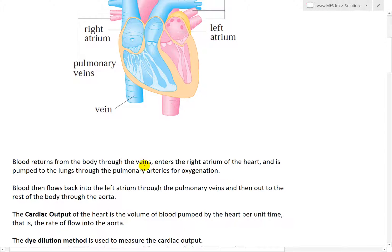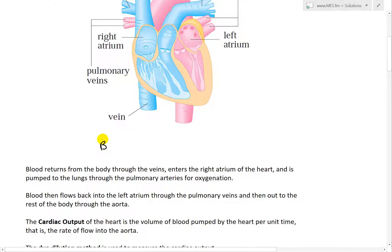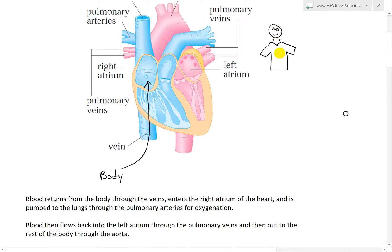Blood returns from the body through the veins — from your arms, legs, and every part of your body. Oxygen-depleted blood goes into the right atrium. Note that the right atrium is on the left side of this drawing because if you were looking at a mirror, left and right are flipped. So the right atrium is over here on this side.